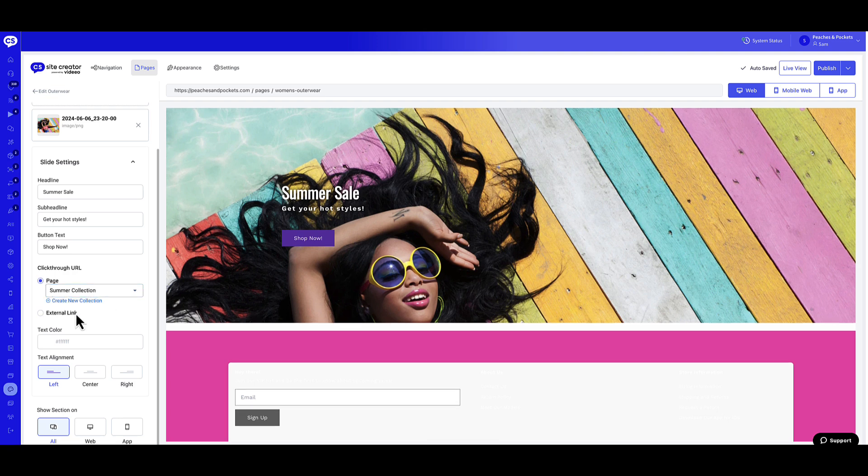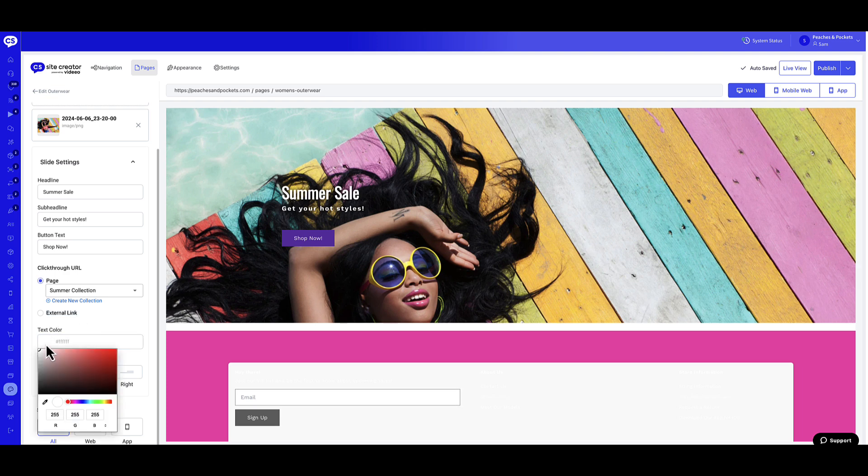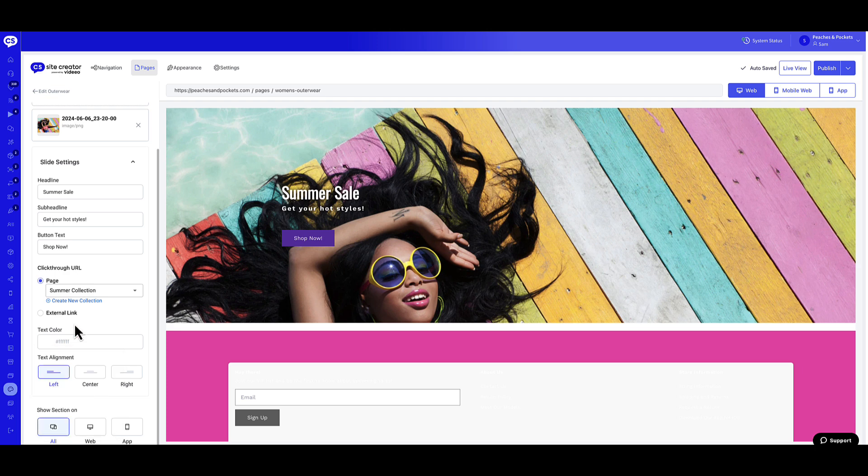Select the option External Link to enter the URL for the external link. Enter a hex code for the text color on the slide. Select your desired text alignment on the slide.